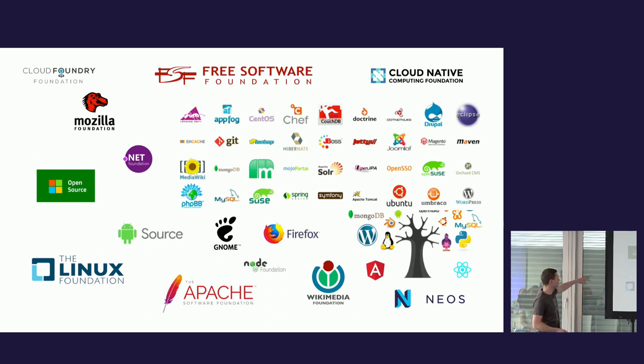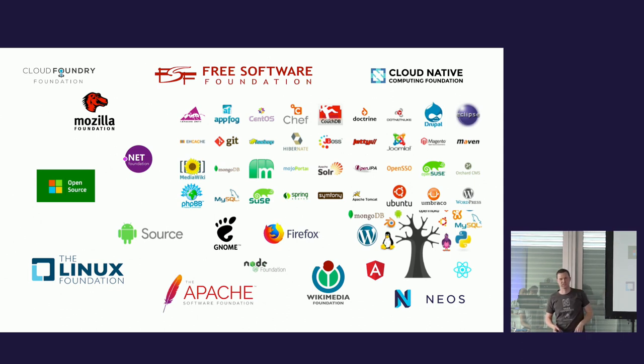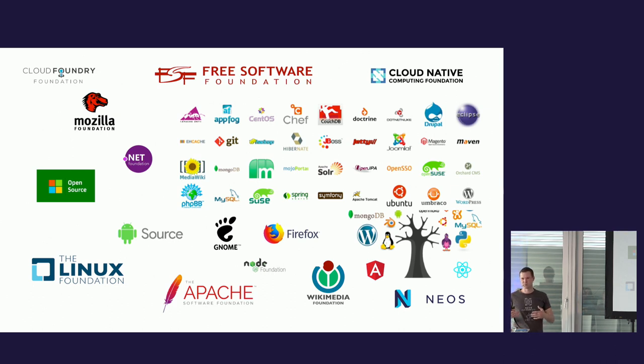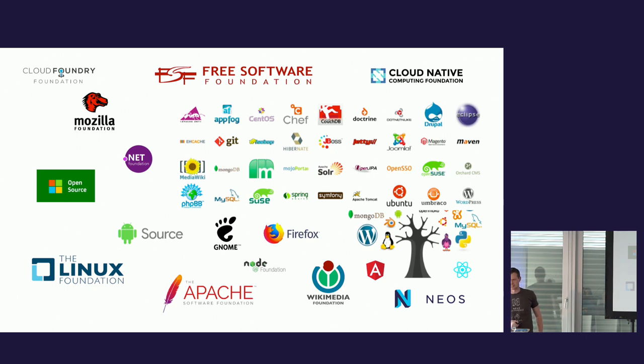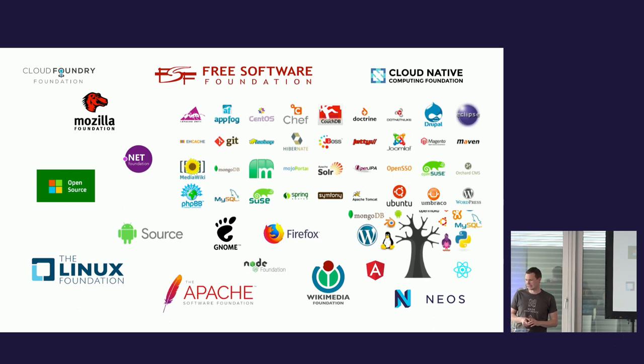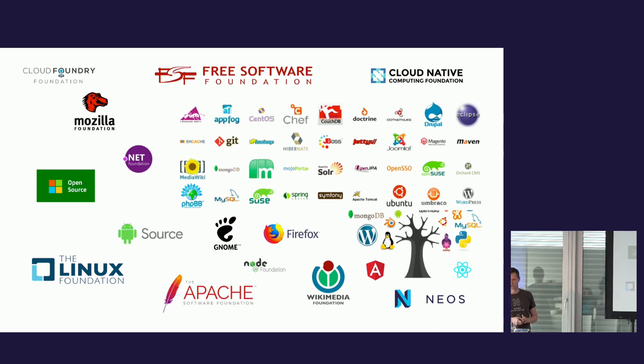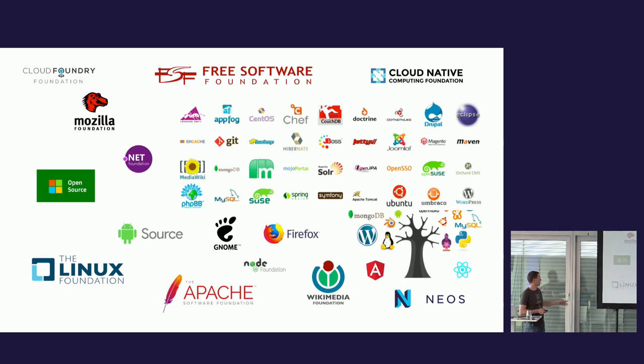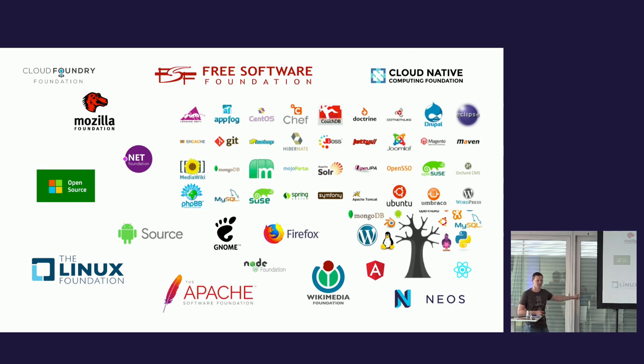You probably know some of those, right? There's some on there I don't even know, but it really doesn't matter. It's just an illustration of how much variety there is today. For me, the most interesting one at the moment is probably Microsoft with their embrace of open source and Linux on Azure. And of course, there are big foundations out there like the Free Software Foundation, the Linux Foundation, the Apache Foundation, and the Neos Foundation.